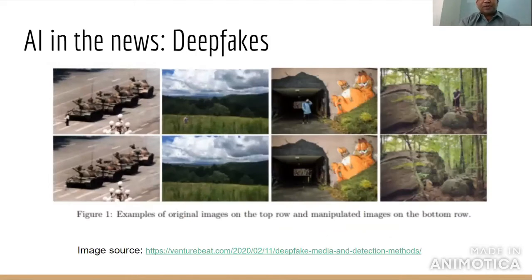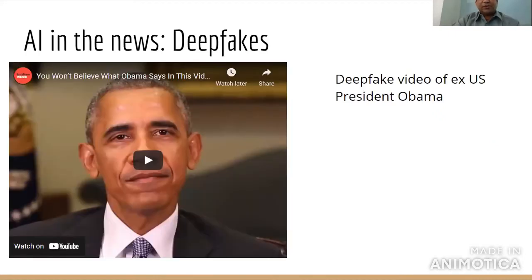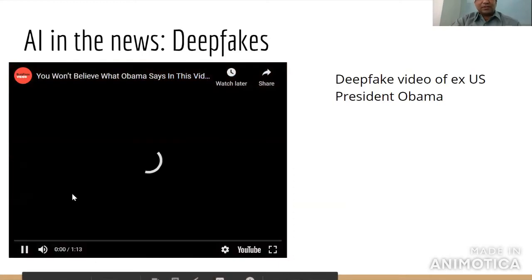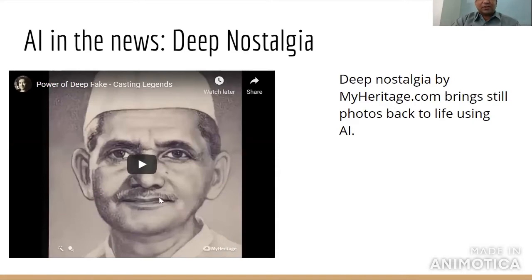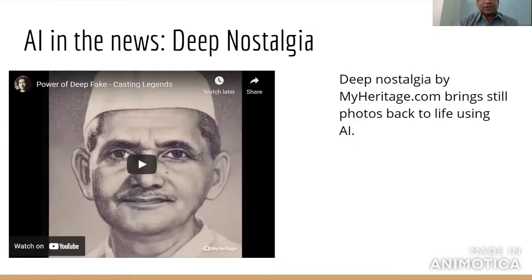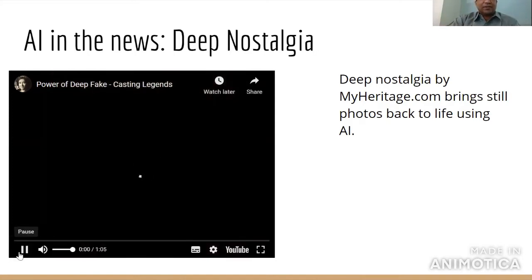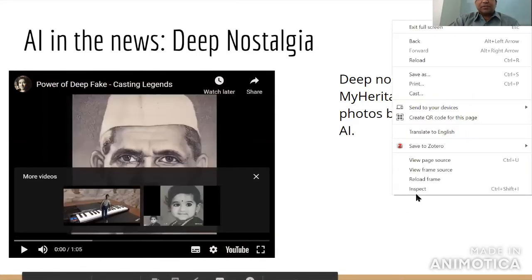We also saw deep fakes — how images can be altered and even reconstructed using AI techniques. We saw how deep fake was applied to videos with a fictional account of former President Obama saying something. We also saw an example of deep nostalgia, where AI techniques were used for bringing still images back to life by using a representation model of human facial expressions and applying it to 2D imagery.